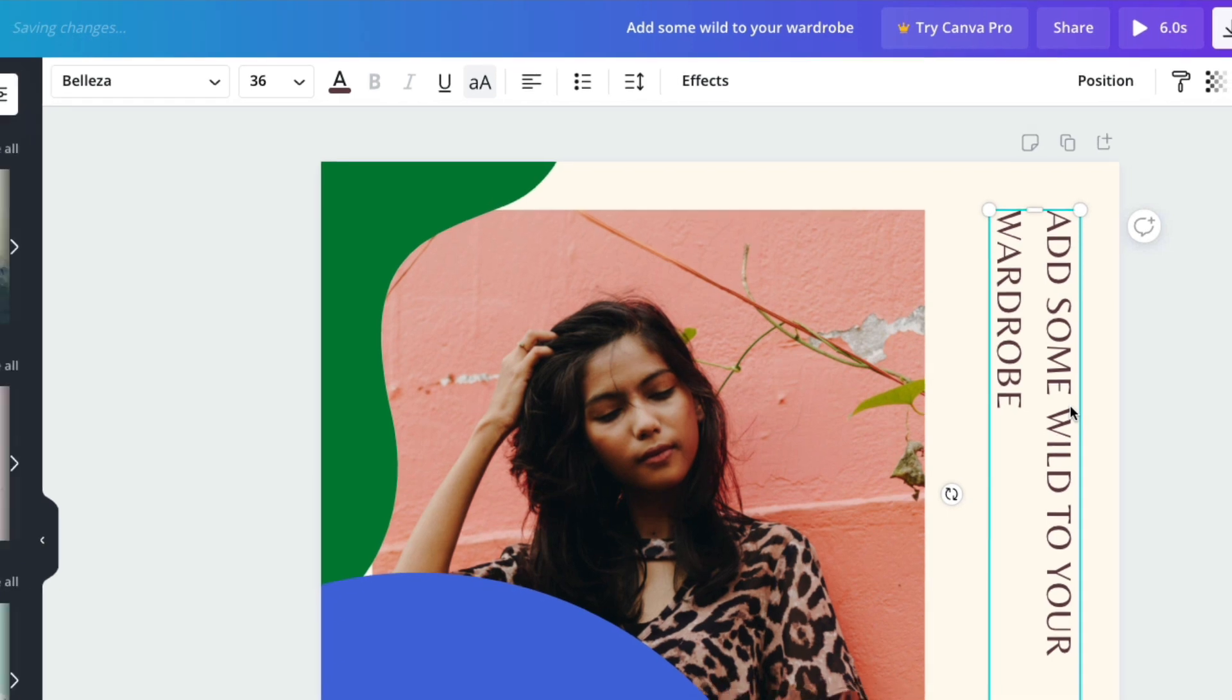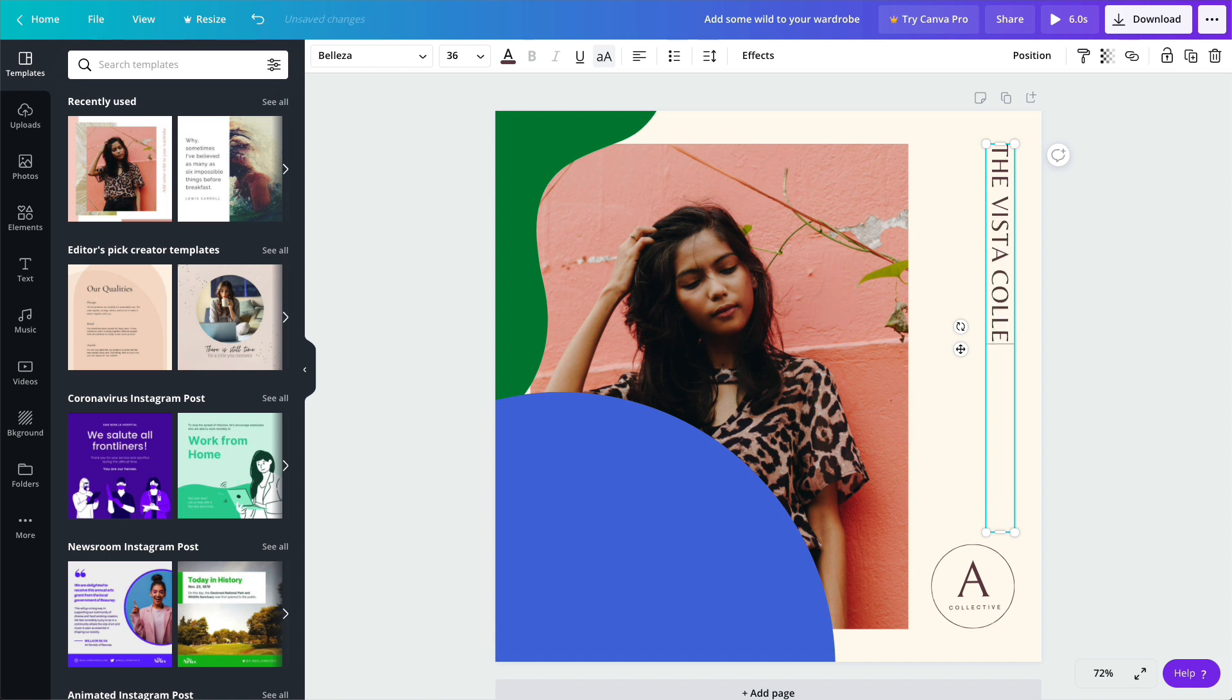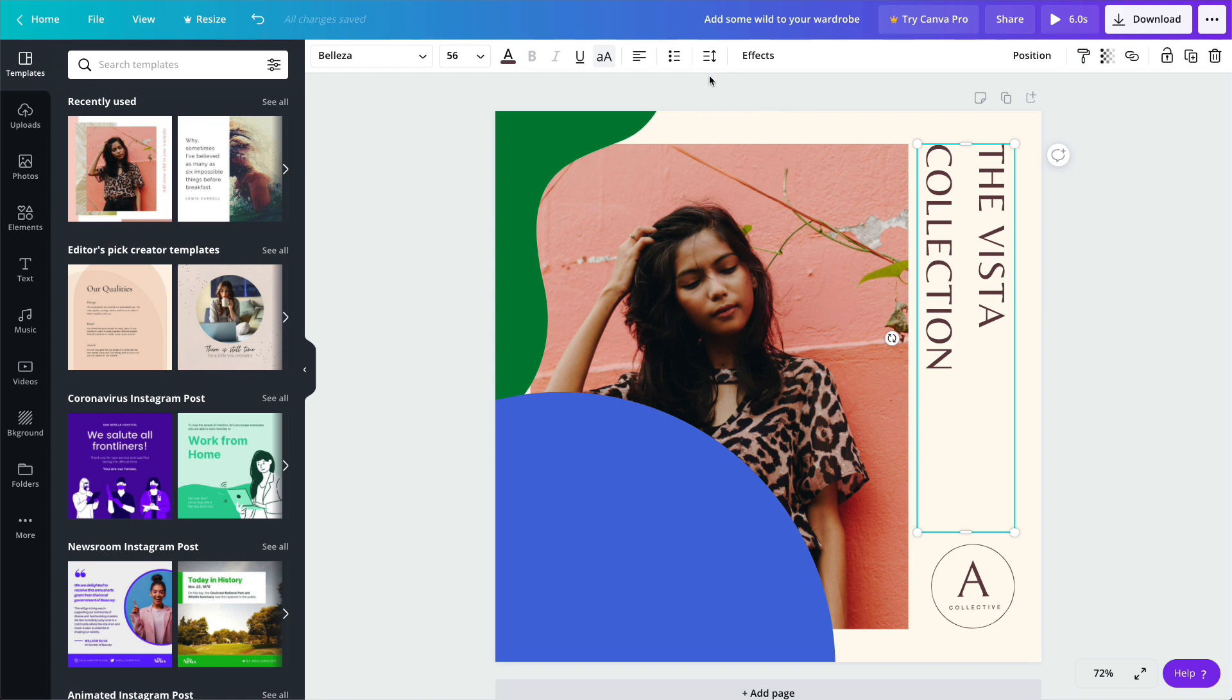Let's start with text. Double-click to edit, type in your message, and then use the toolbar to change size, alignment, or spacing.